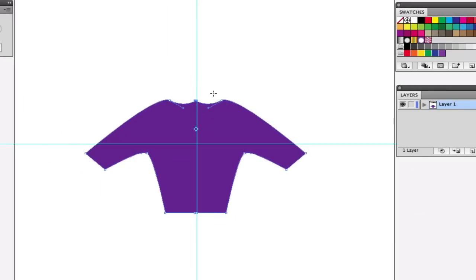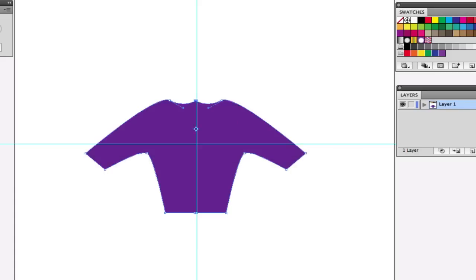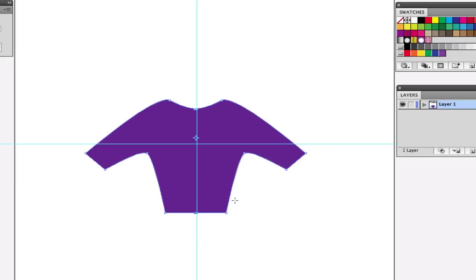Now I'm going to go to my preferences — Command K — because I set my keyboard increments to 15 pixels. When I directly select these two anchor points, I can now hit the down arrow and move them 15 pixels down. Then I need to join these two anchor points: Object > Path > Join, Command J. I've now created the shirt.